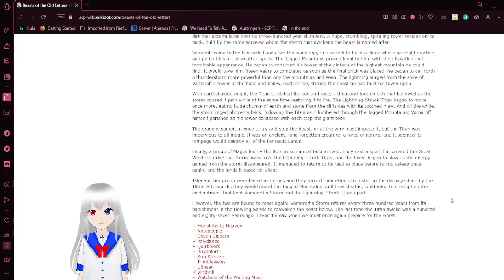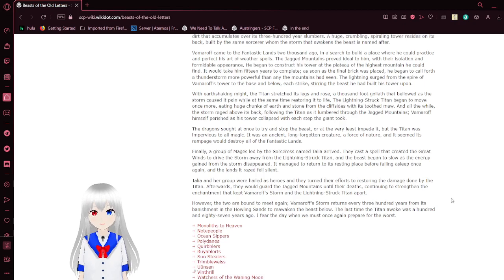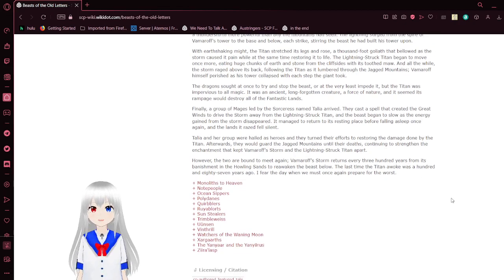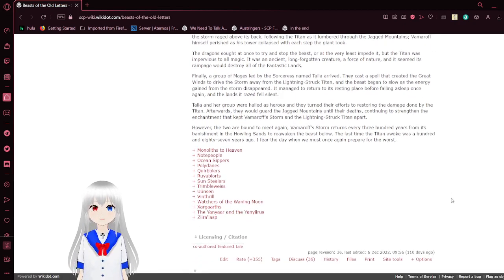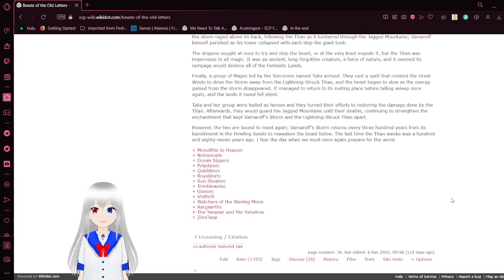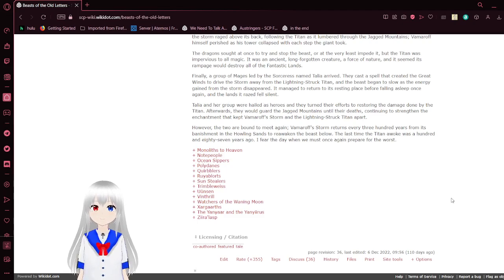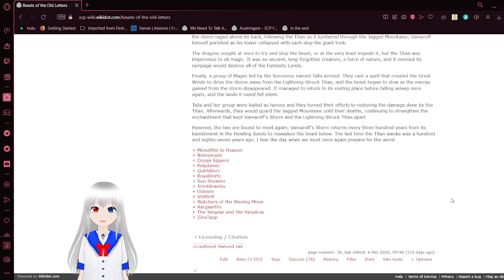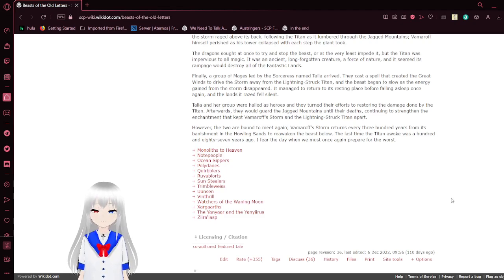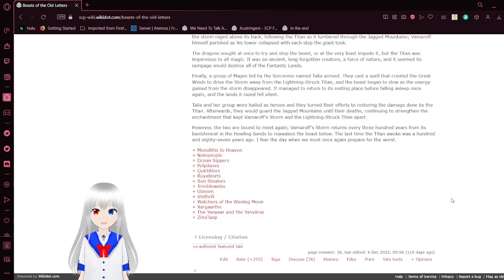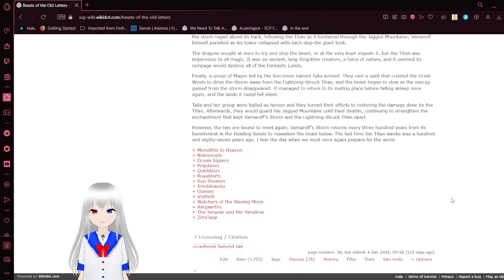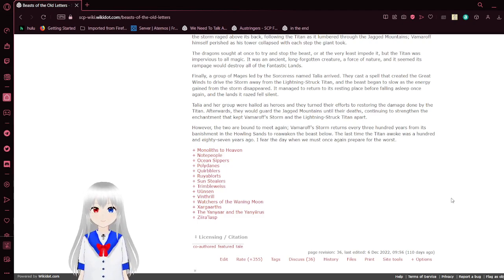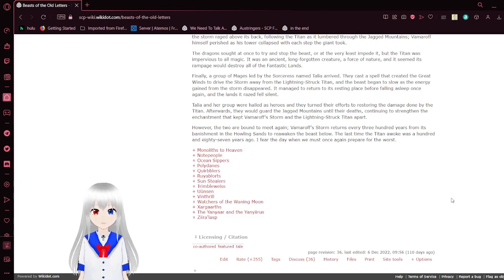Bramroth himself perished as his tower collapsed with each step the giant took. Dragons sought at once to try and solve the issue, or at the very least impede it, but the Titan was impervious to all magic. It was an ancient, long-forgotten creature, a force of nature, and it seemed its rampage would destroy all of the fantastic lands. Finally, a group of mages led by a sorceress named Talia arrived. They cast a spell that had created the great winds to drive the storm away from the lightning struck Titan, and the beast slowed as the energy gained from the storm disappeared. It had to return to its resting place before falling asleep once again, and the lands it raised fell silent. Talia and her group were held as heroes, and they turned their efforts to restoring the damage done by the Titan. Afterwards, they would guard the dragon mountains until their deaths, continuing to strengthen the enchantment that kept Vamroth's storm and the lightning struck Titan apart.